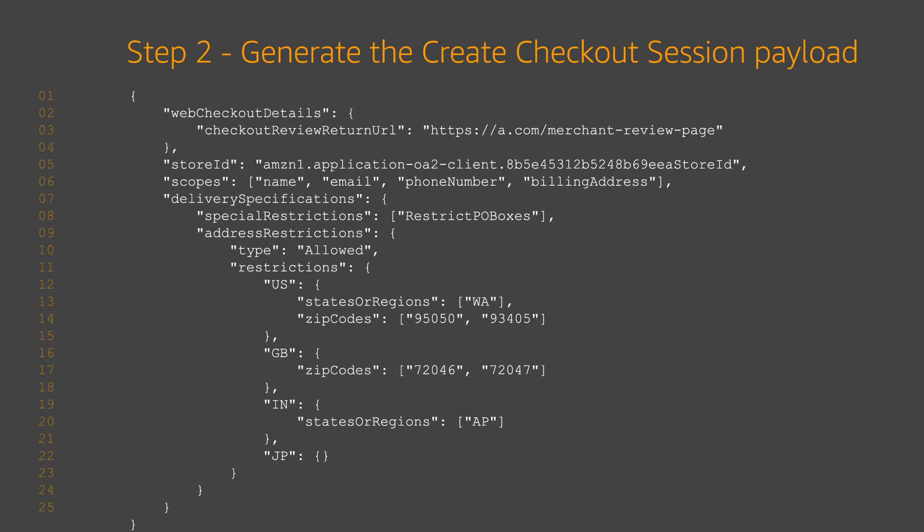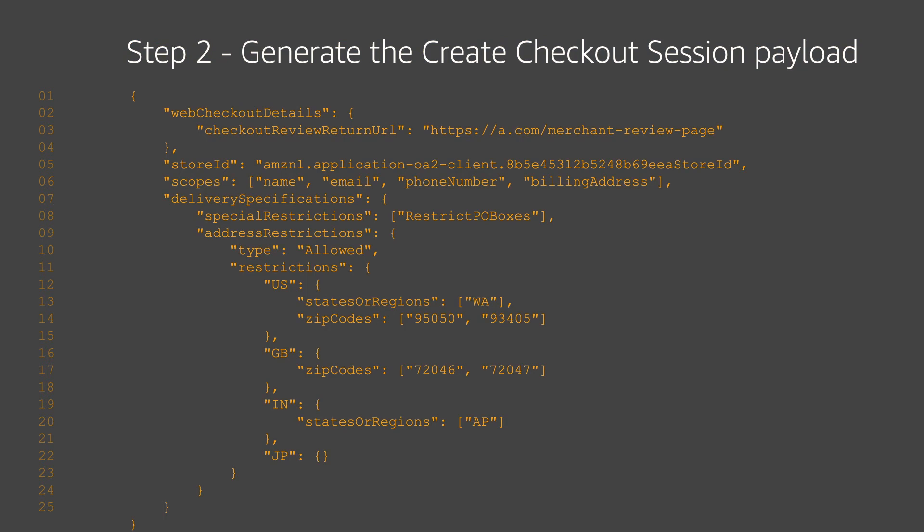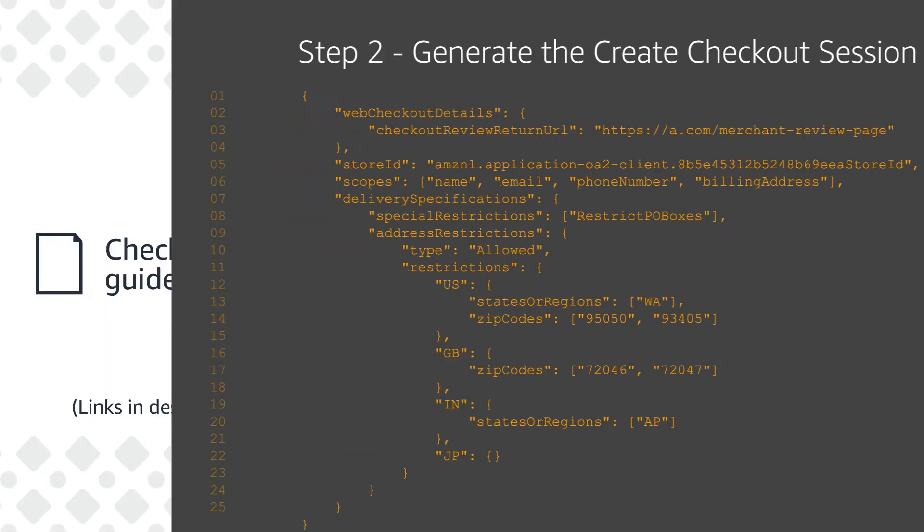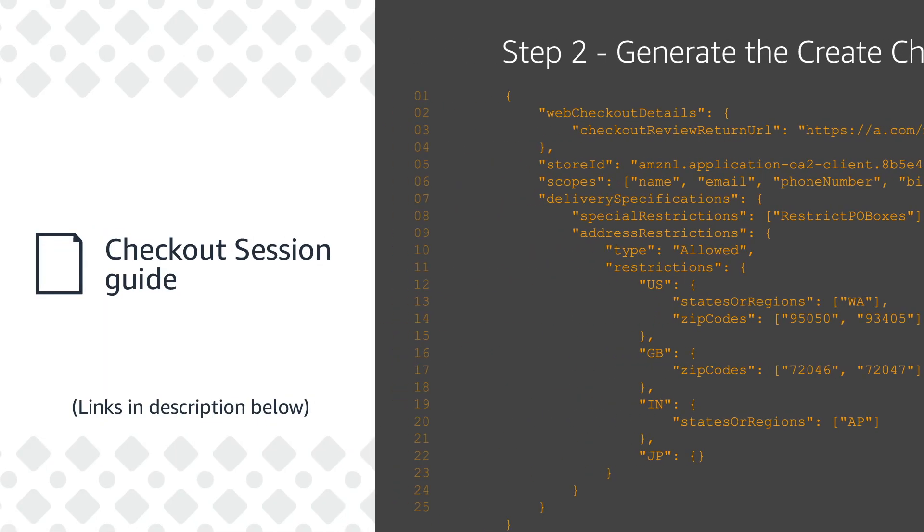Step two, generate the Create Checkout Session payload by providing a payload as shown here. Amazon will use this to create a Checkout Session object. You will use the Checkout Session object to manage the buyer's active session on your website. Visit the link below for our Checkout Session guide.